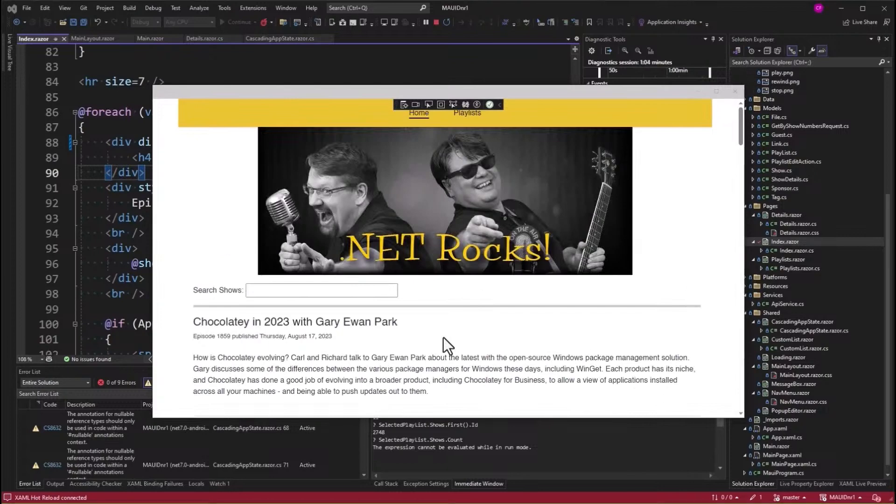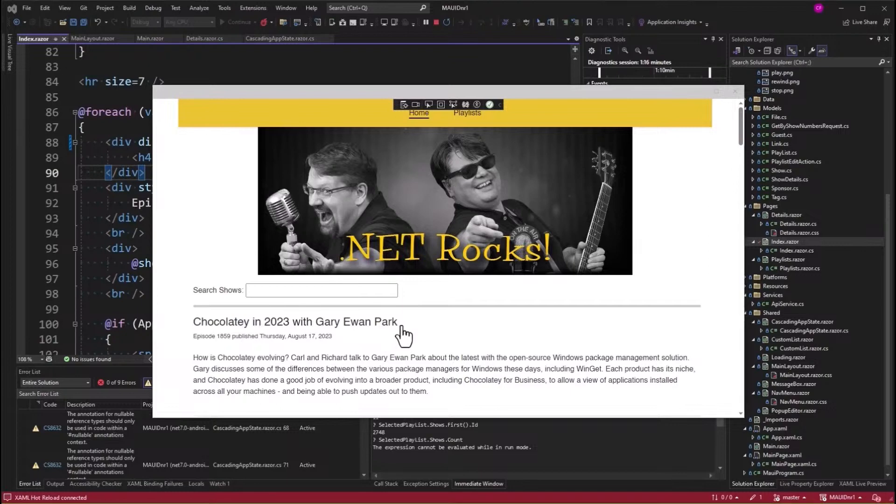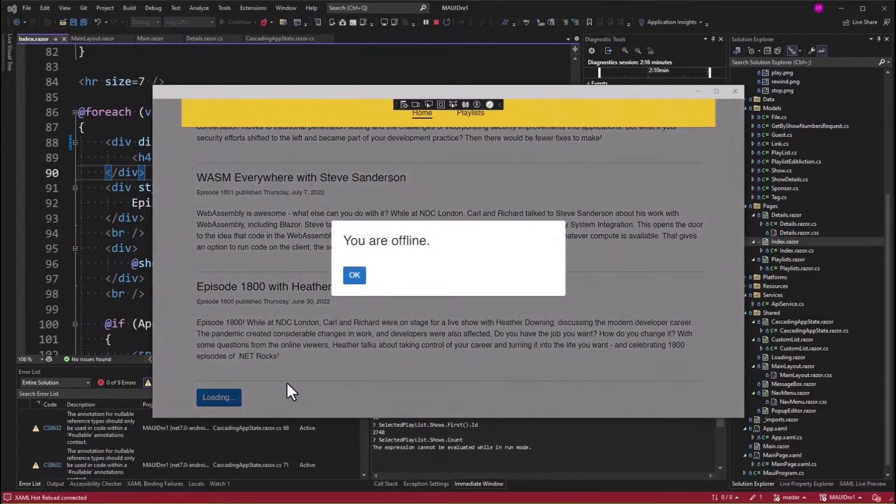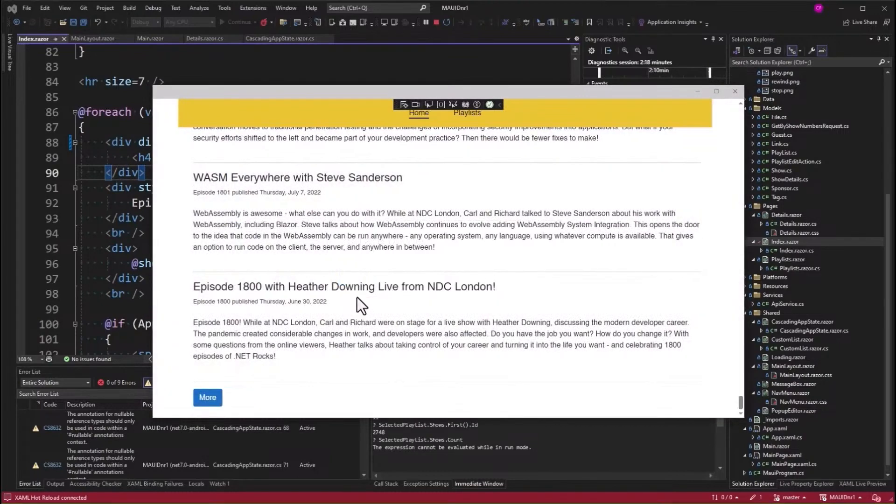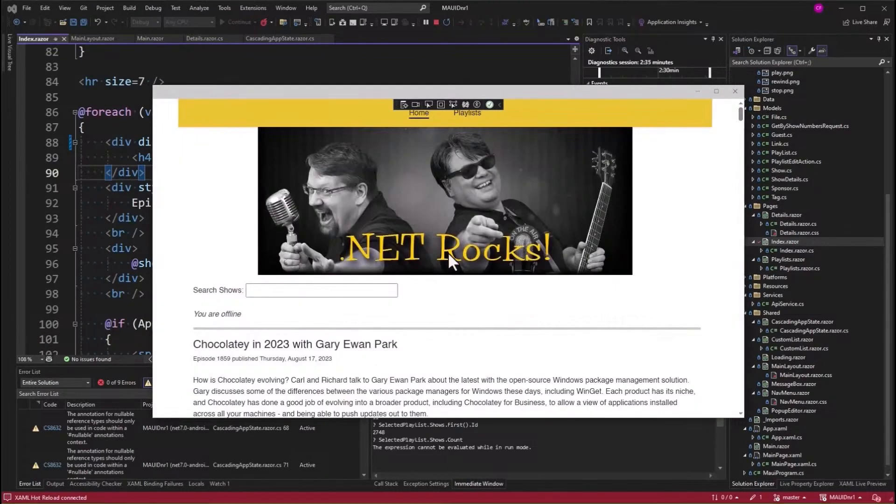Now if you're not online, and you click on the title to show the details, and you have not downloaded the show details, a dialogue pops up saying you are not online. Let's try that. How about this one? Wasm Everywhere with Steve Sanderson. I'm going to disable my network. I'm going to try more. It says I'm offline. And if I go down here, it says I'm offline.